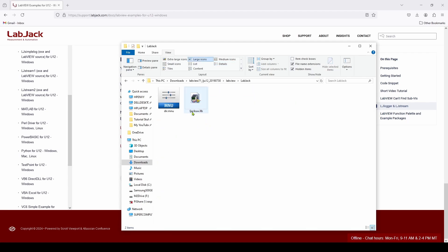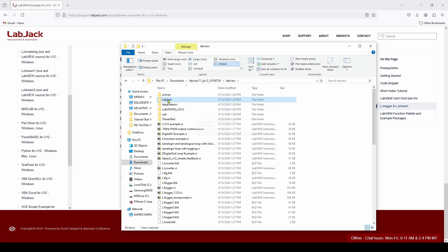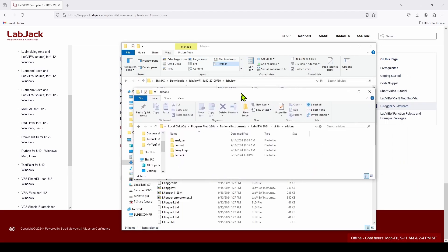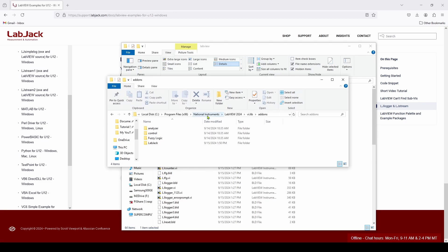And basically, it's an LJackUW.LLB and a DIR.MNU. So we're just going to copy that LabJack folder, and what we're going to do is we're going to come over to our installation of LabVIEW, and that's, in our case, C, Program Files x86, National Instruments, LabVIEW 2024.